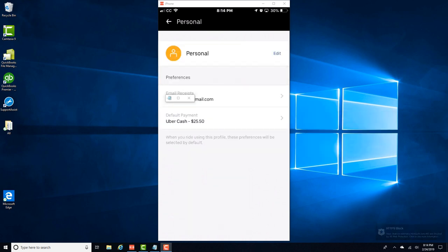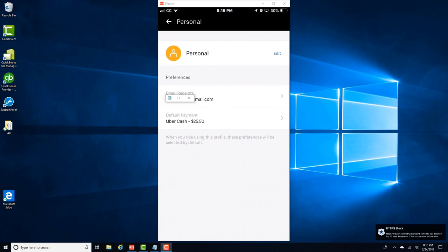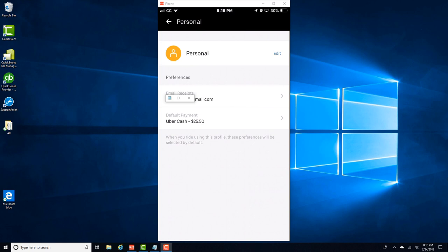Now you can see that the default payment method has changed from MasterCard to Uber Cash. Alright, so that's how you change the default payment method in Uber from credit card to Uber Cash.